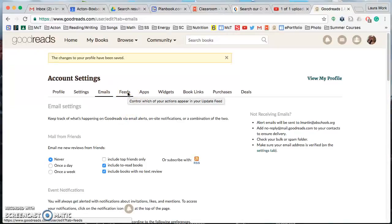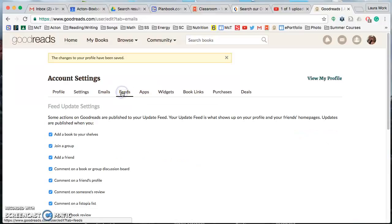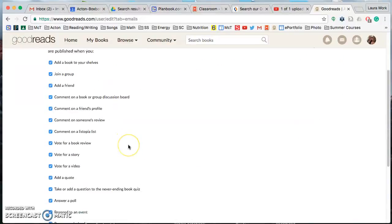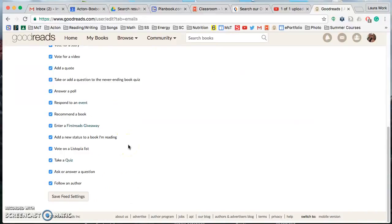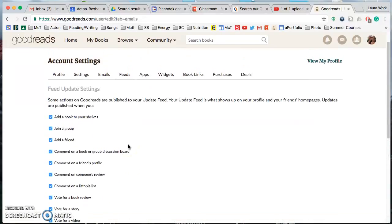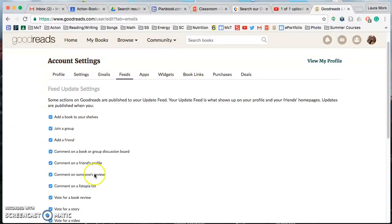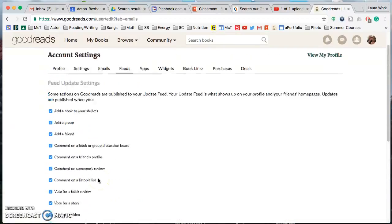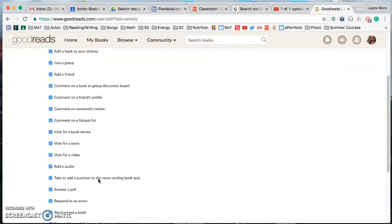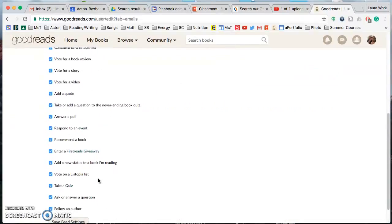So I think that is, oh wait, last one, feeds. You can choose, there's a lot of different things you can do on Goodreads and you get to choose which of these are added to your update feed that your friends can see. So I think all of them are automatically checked which most people are probably fine with,